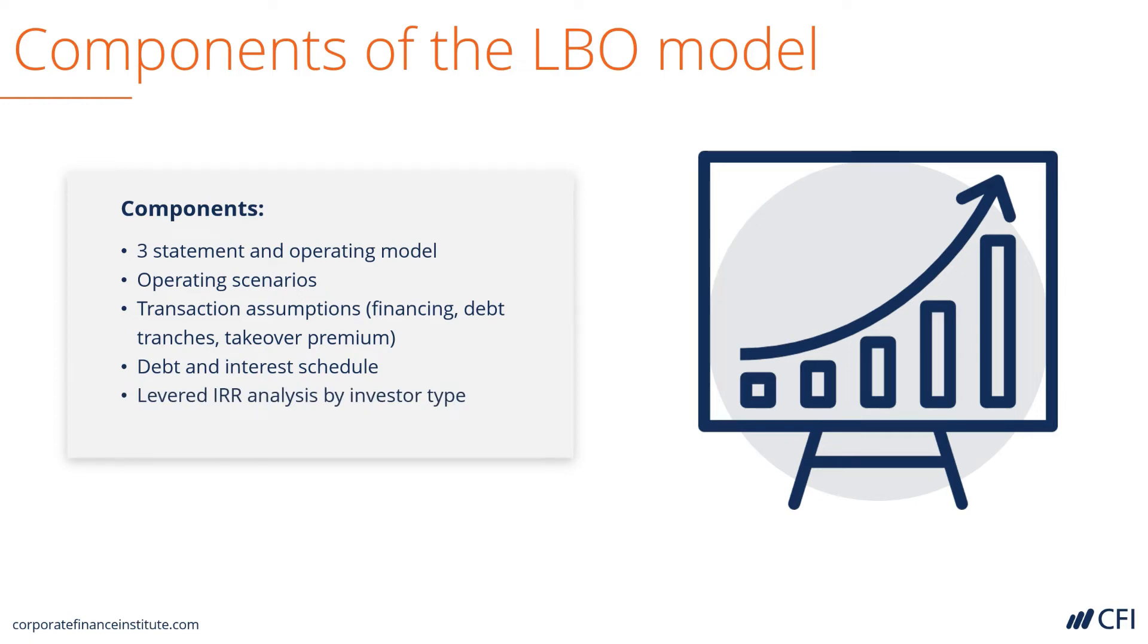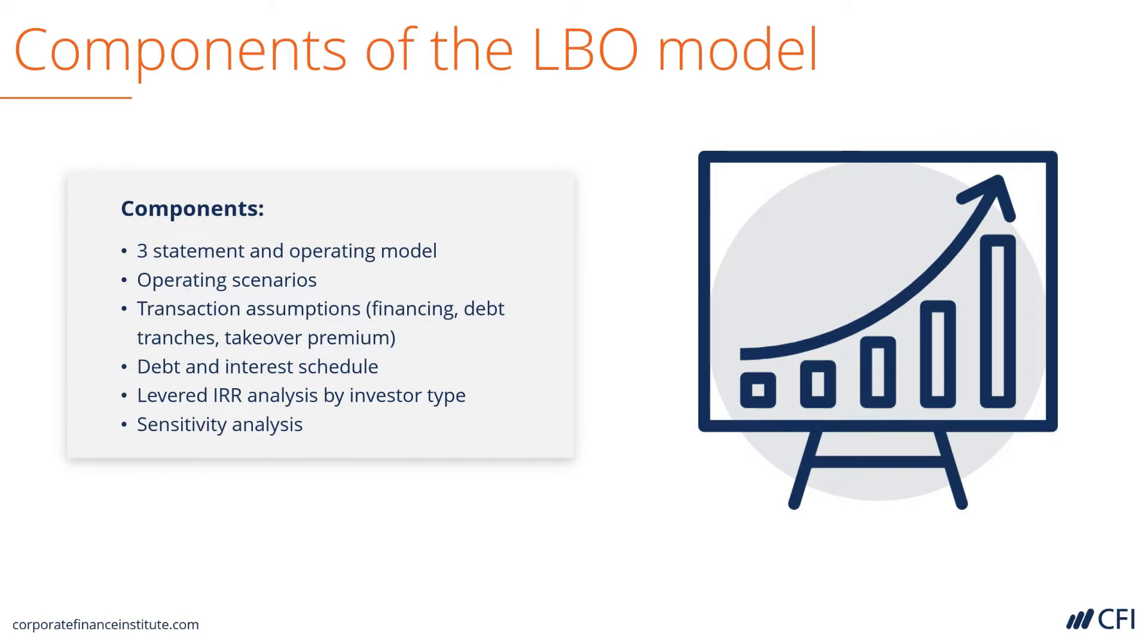Ultimately, we can calculate the levered internal rate of return, or the equity IRR, and perform analysis of returns by investor type. Lastly, we will perform sensitivity analysis to see how the IRR is impacted by changes in different assumptions.